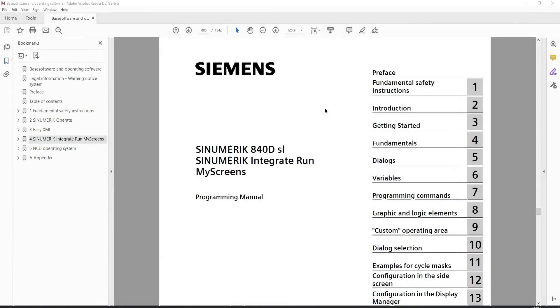Hello and welcome to my introduction to Siemens Sinumeric Integrate Run My Screens. For anybody who is a long-term viewer, sorry for the delay. It's been a long couple of weeks. I've been out on work projects, so I haven't had a chance to make any content. But please stick around and there will be a lot more to come.